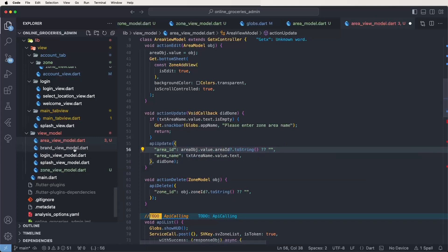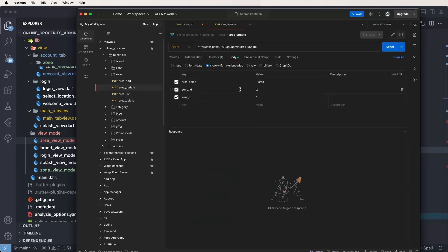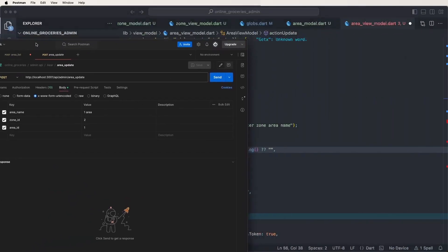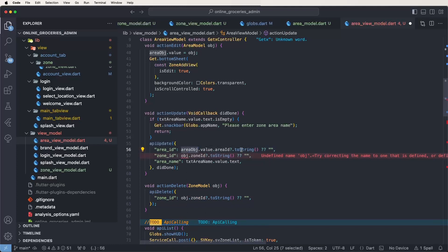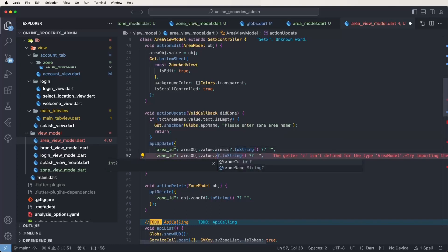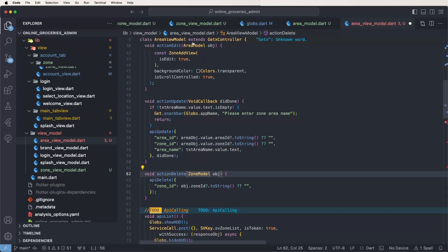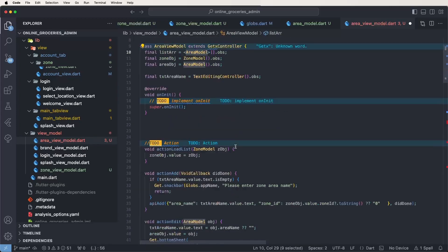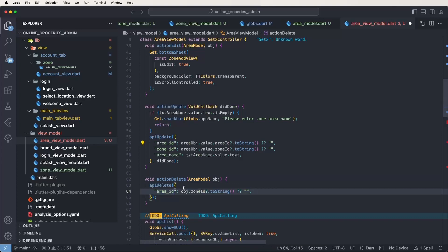Also need to check Postman for update parameters. Set the zone ID as well. Copy and paste, then change the value to apply zone ID. For updates and deletes, copy and write down inside the delete objects — paste the area ID.